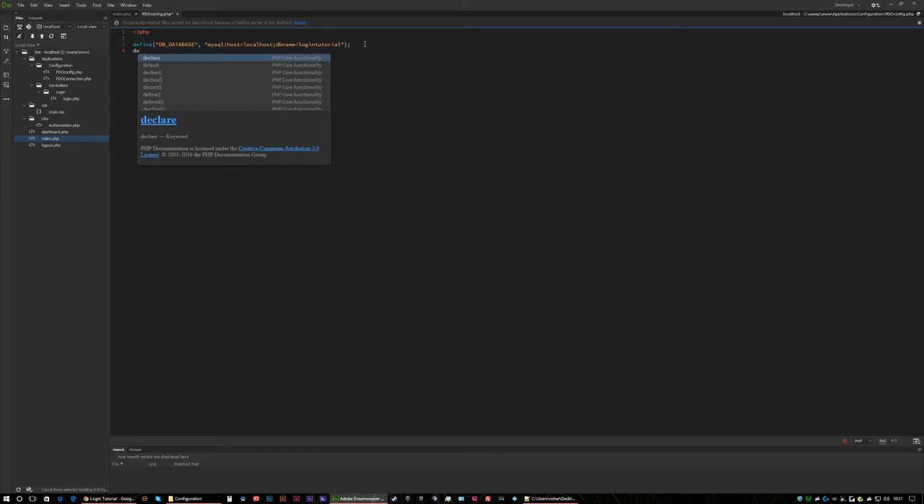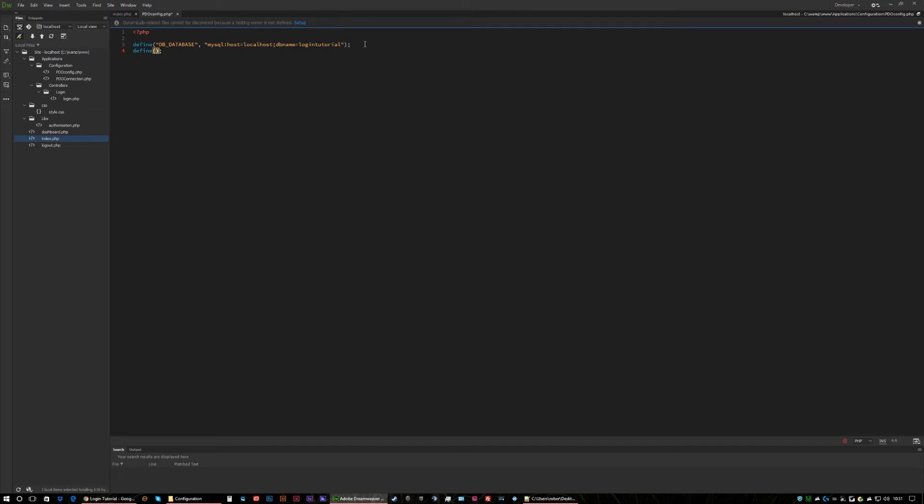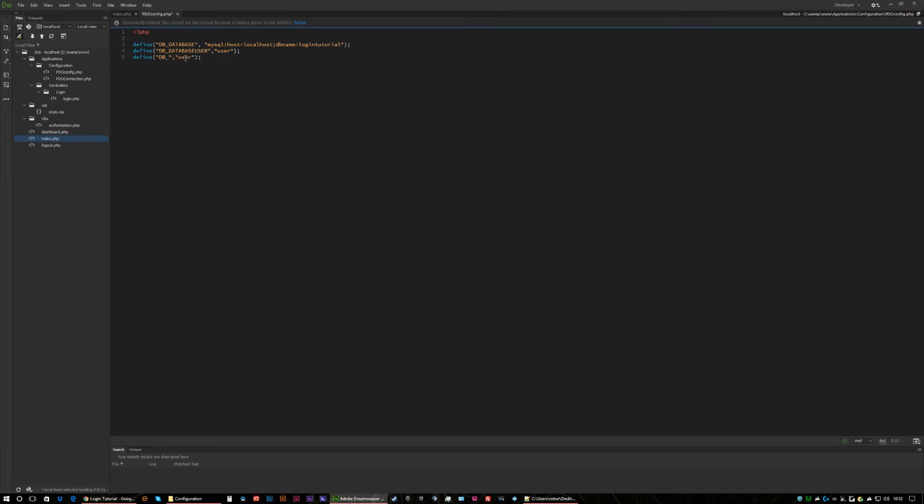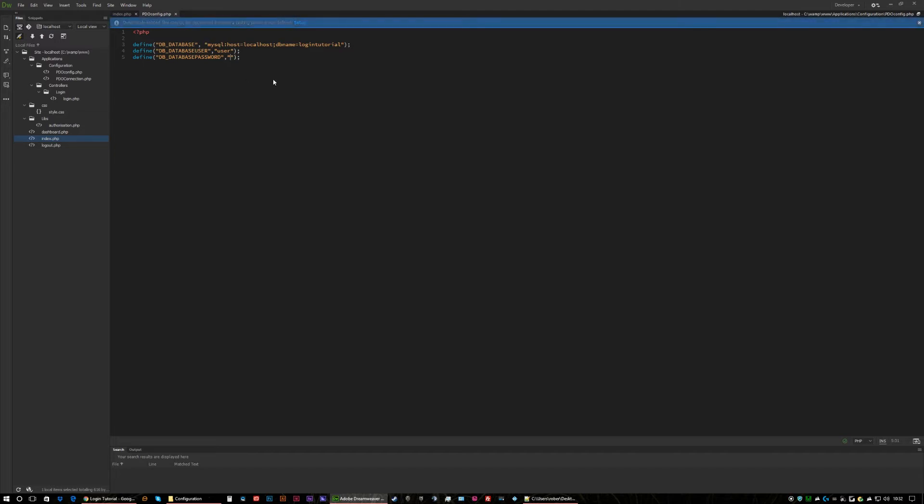Now we're going to do another define and we're going to go DB_DATABASE_USER. For this one I've used just user. And then rather than type it all out let's copy and paste that and just change that one for DB_DATABASE_PASSWORD. For this I've left it blank. You can change that to whatever you need or whatever your database is. So I'll save that and now our database is defined.